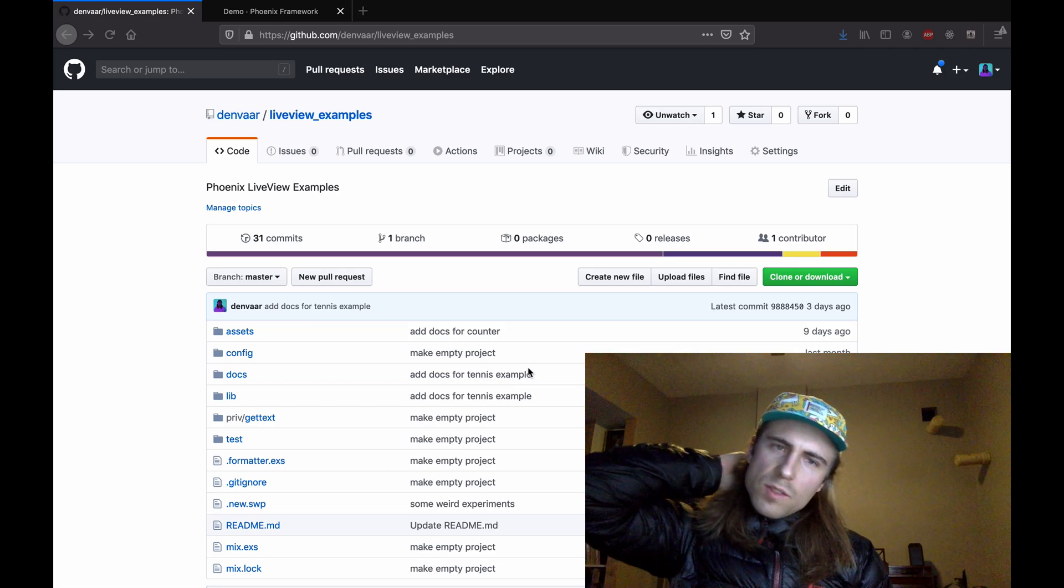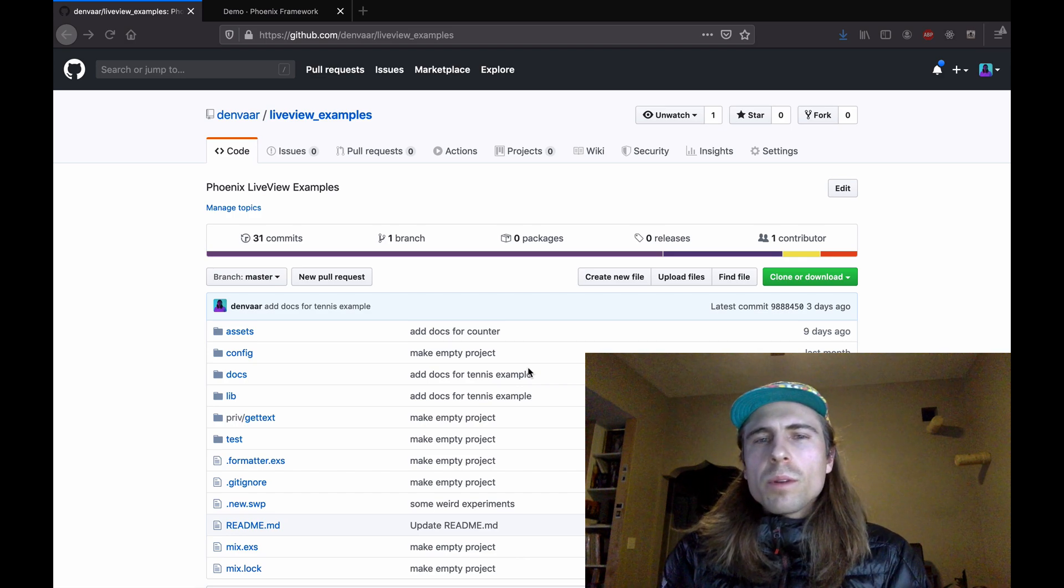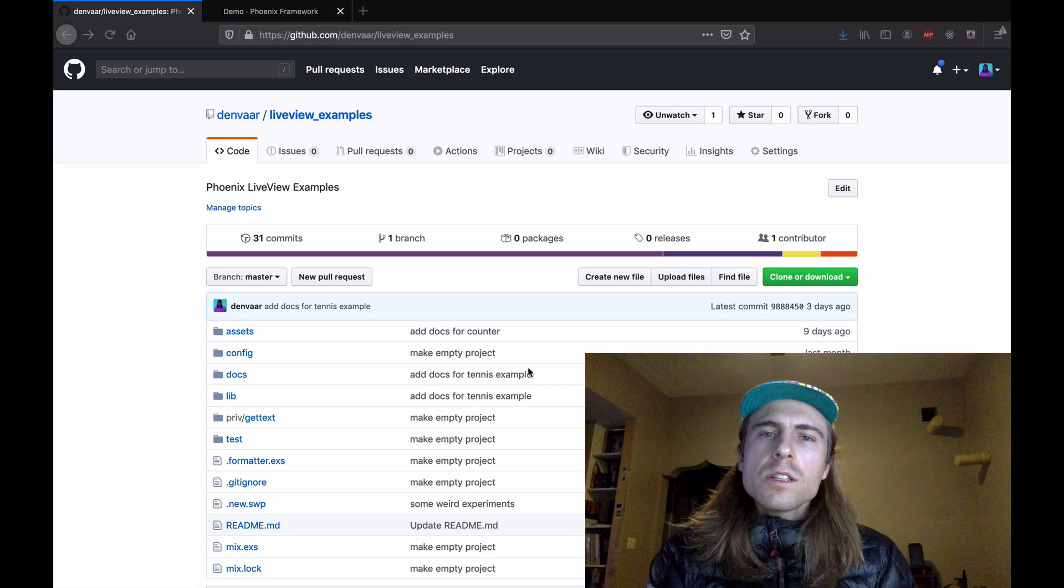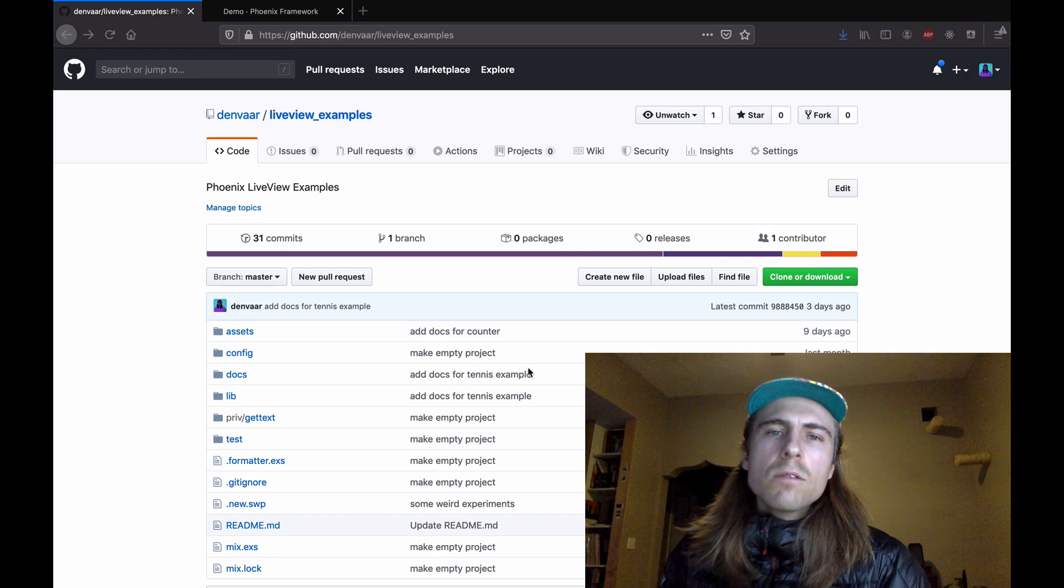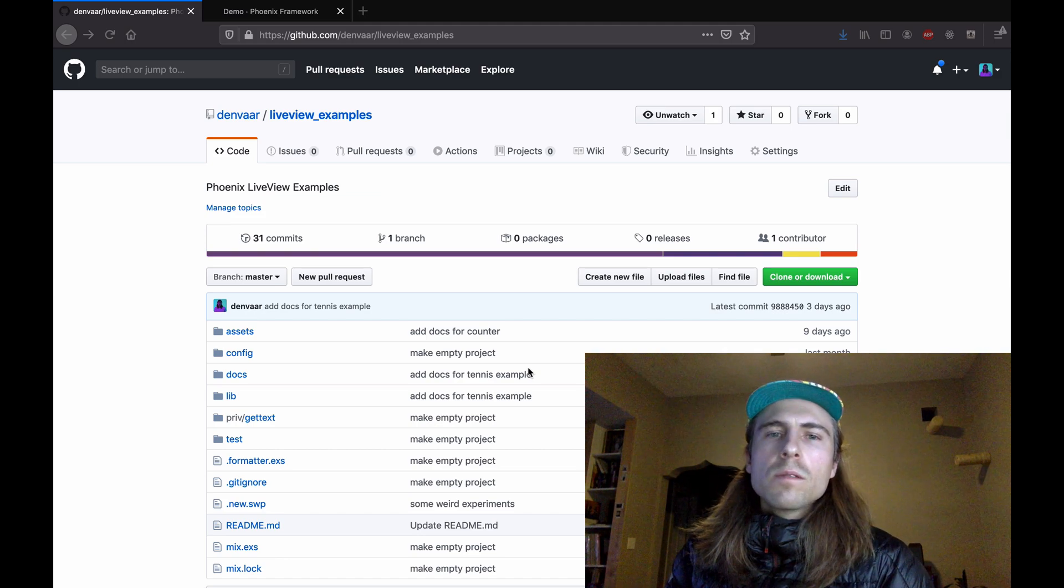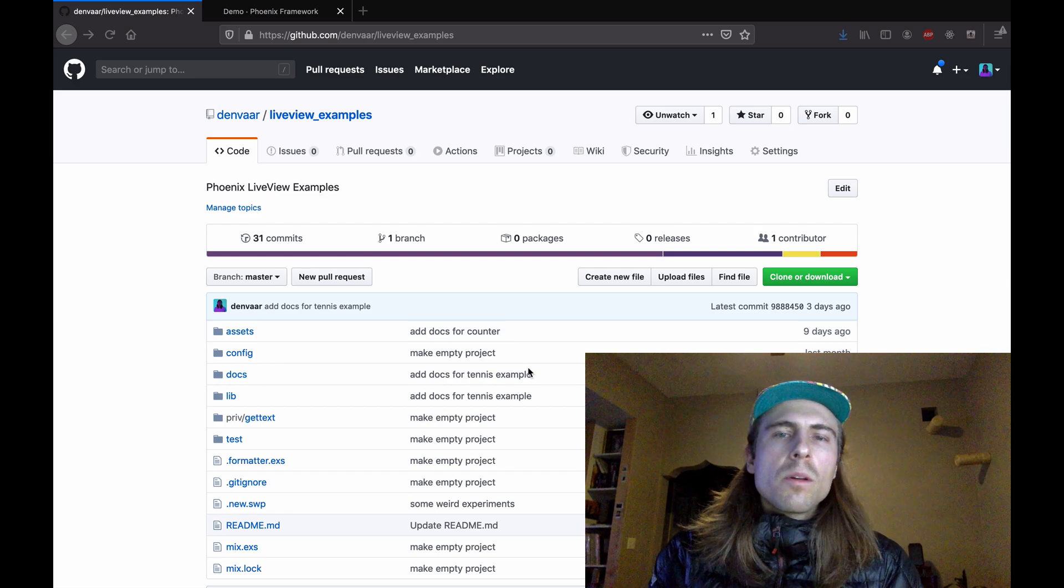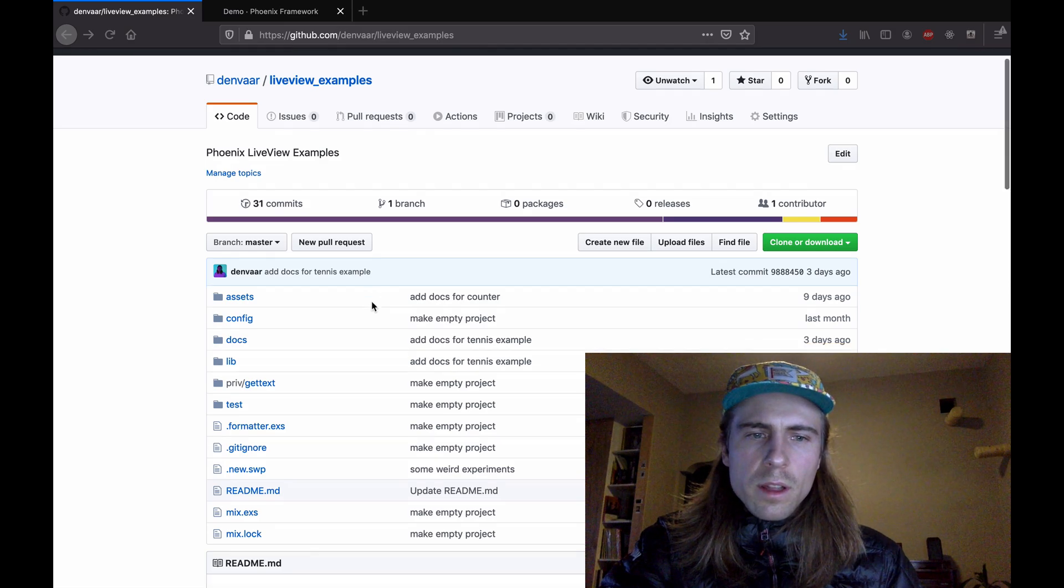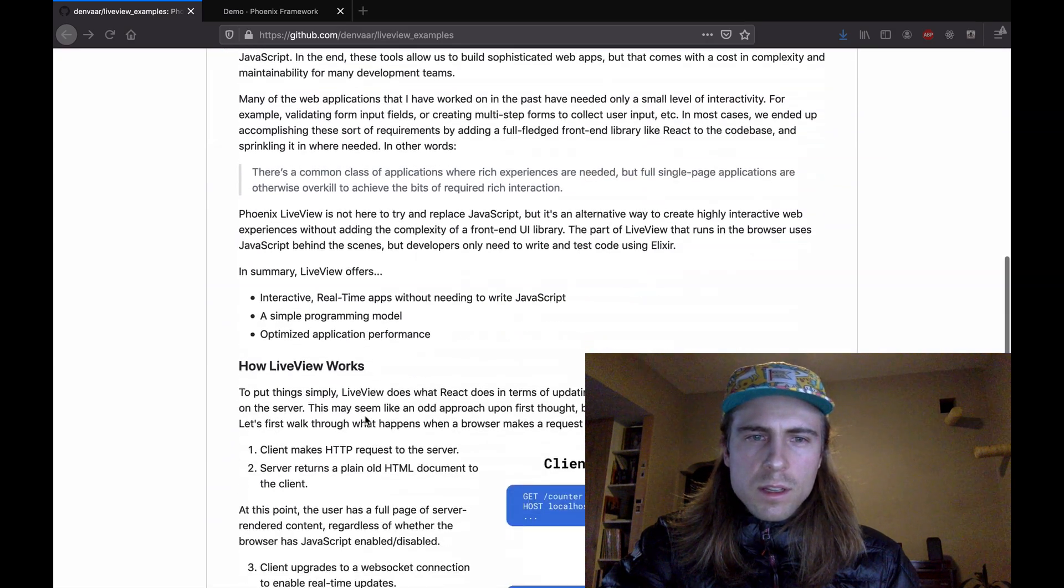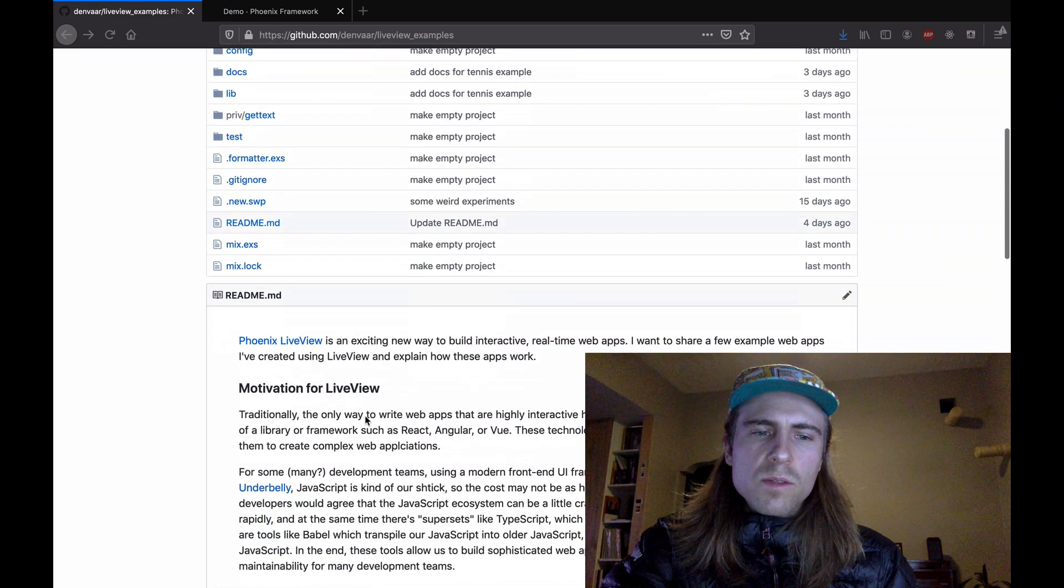Hey, so I'm making this video to talk about Phoenix LiveView, which is an exciting new way to build interactive and real-time web applications. It's an Elixir library, so it's not going to be so much of a tutorial about how to use LiveView, just more of a walkthrough of some apps that I've made over the past few weeks as I've been learning more and more about it. I've created this GitHub repository that has all the demos that I'm going to talk about, as well as a more typed-up formal version of what I'm talking about in this video.